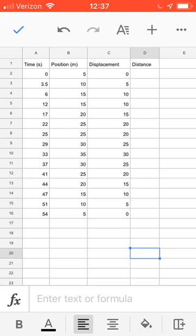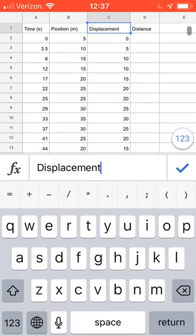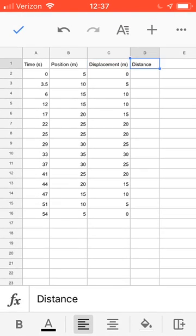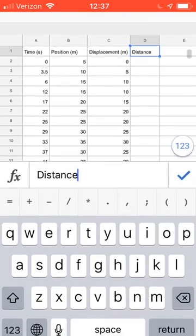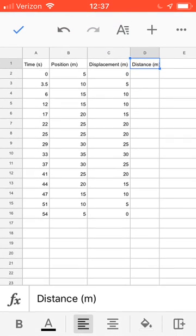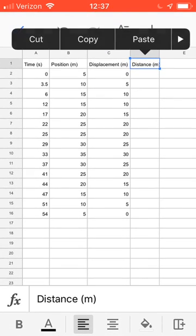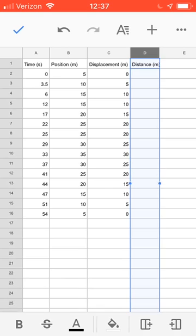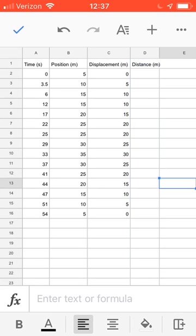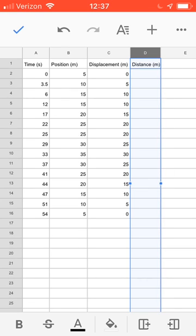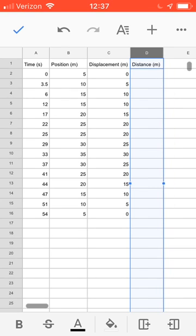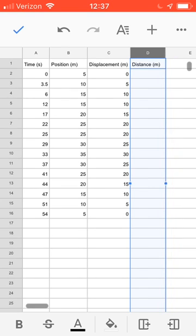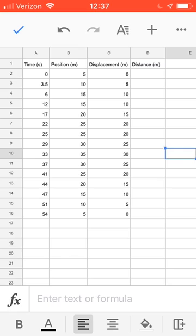This is convenient because you could change positions and your displacement formula will just update. Now distance formulas are a little more complicated. By the way, we should put our units up here: displacement, the unit meter, and distance, the unit meter. There are lots of little things you can do. You can highlight this column and stretch it out a little bit if it's a little too small.